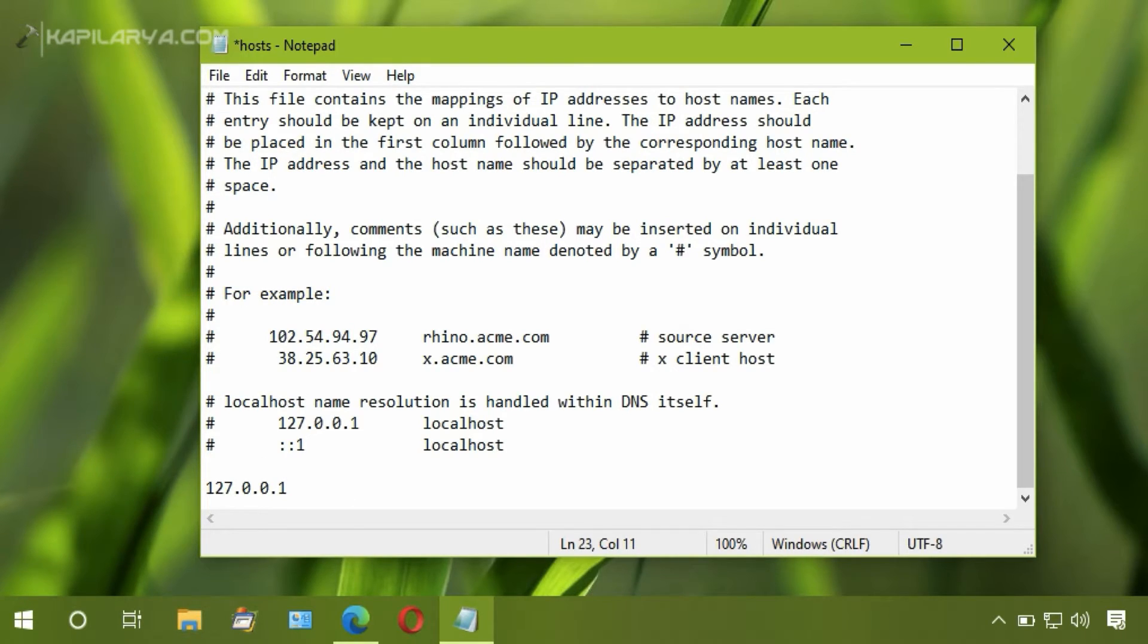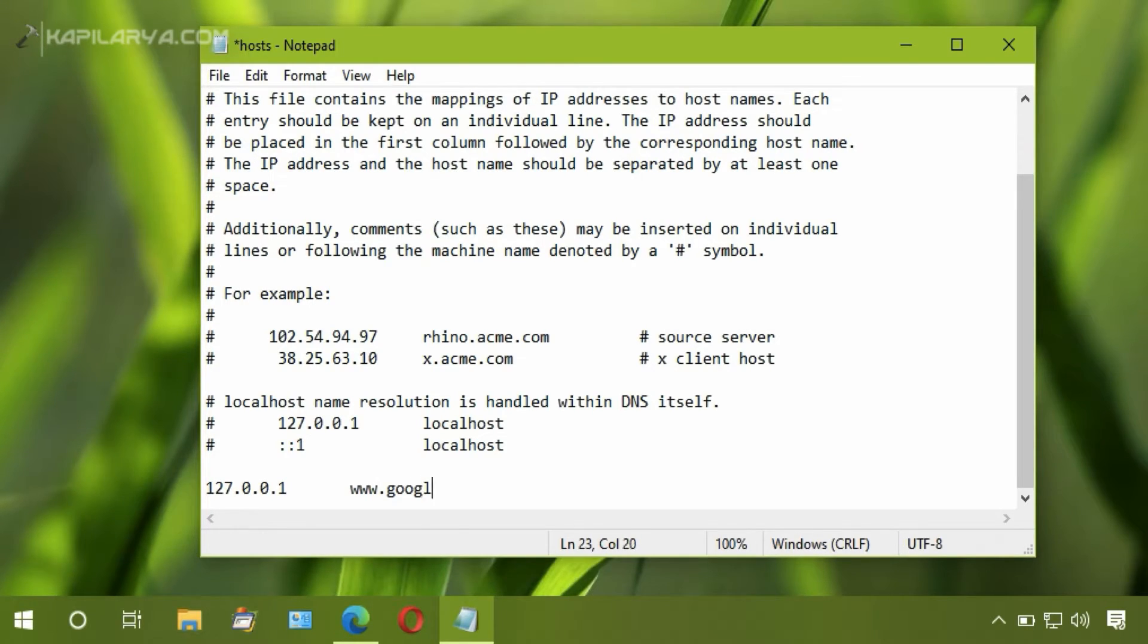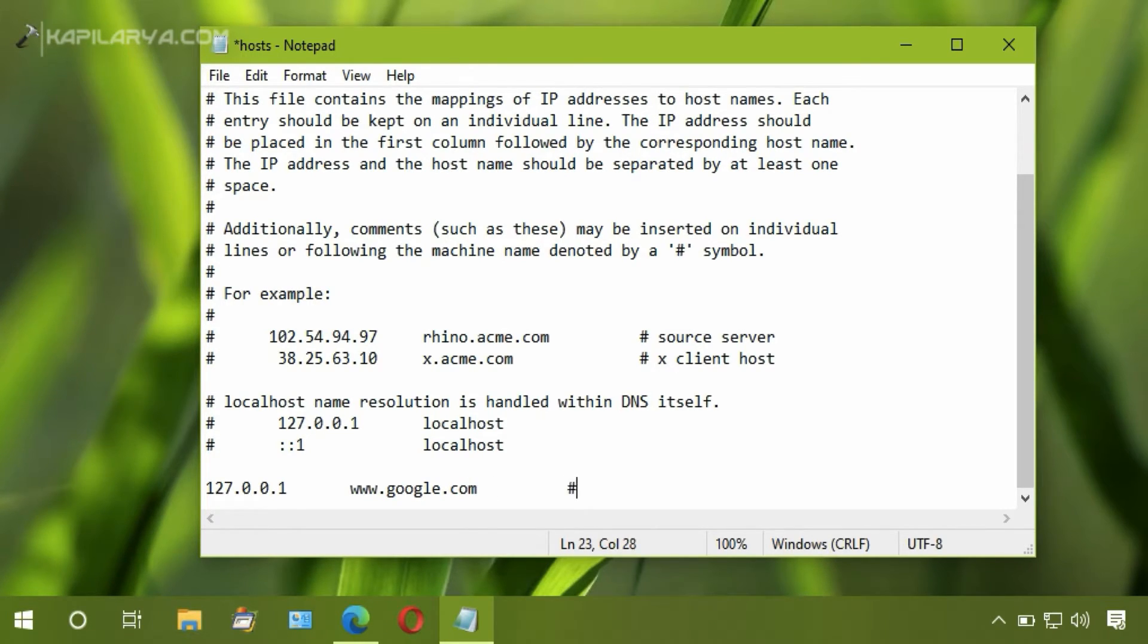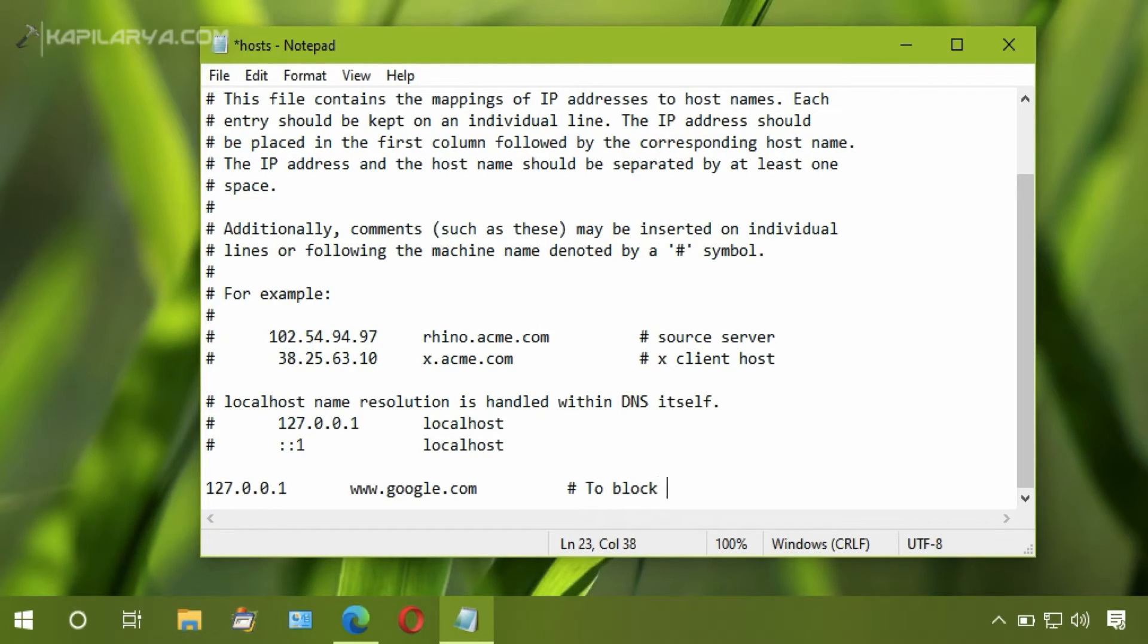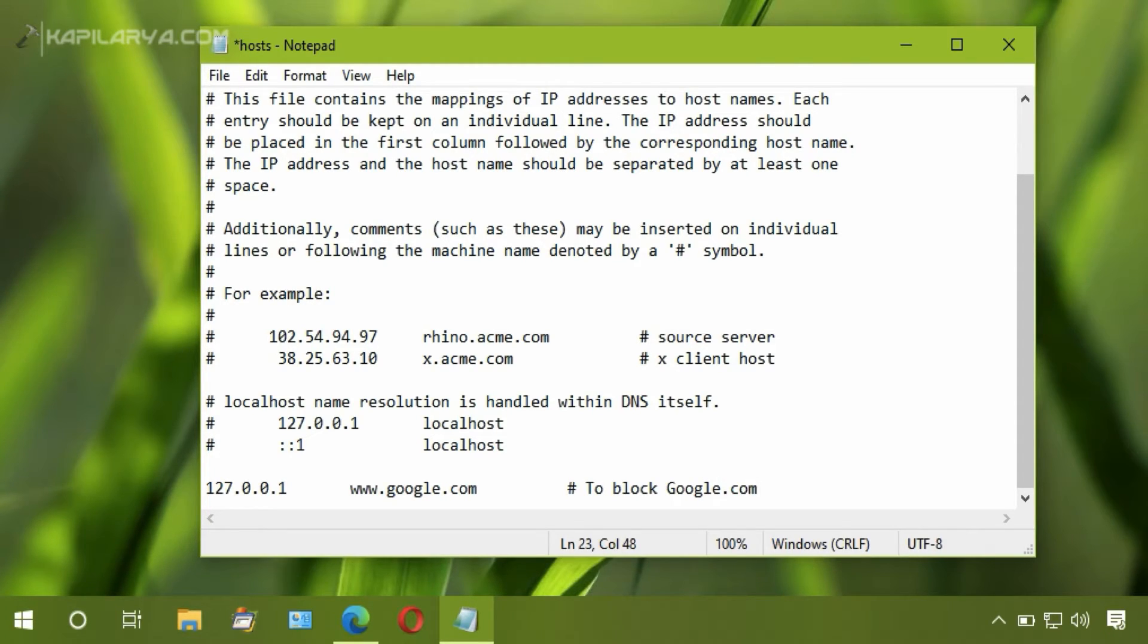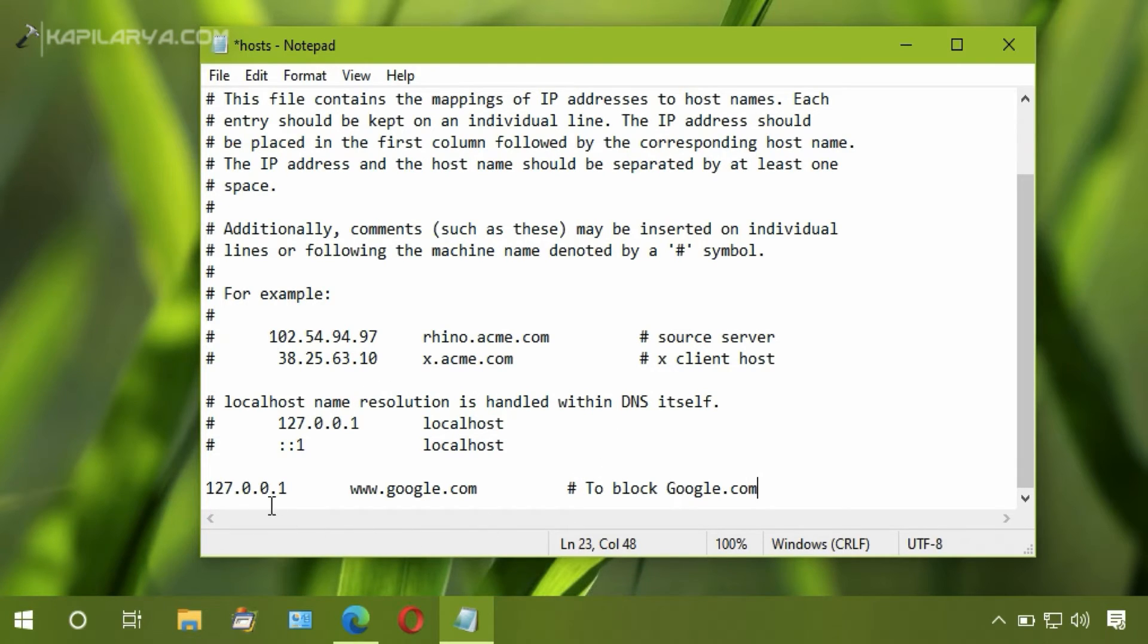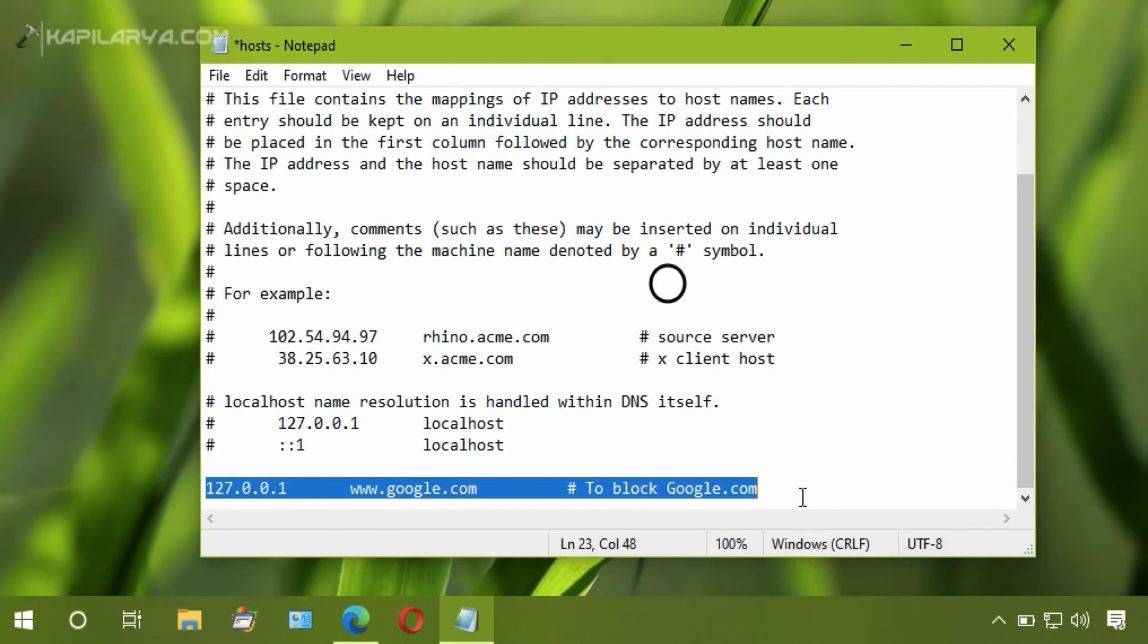Now type the URL or location of the website you want to block. Here I am blocking google.com, so I will type www.google.com, press Tab twice, and add a note to remember that you have made this rule to block google.com or whatever website you are blocking. I have added the note here so I can easily remember later that I have used this rule to block google.com.